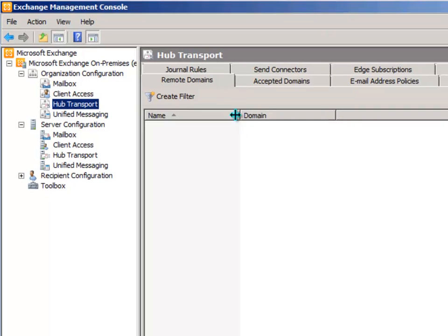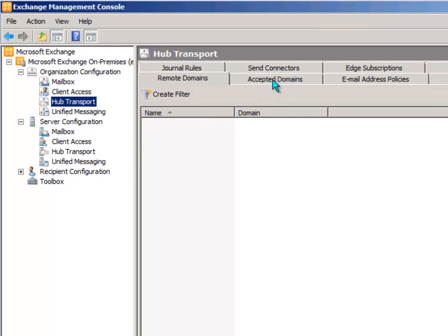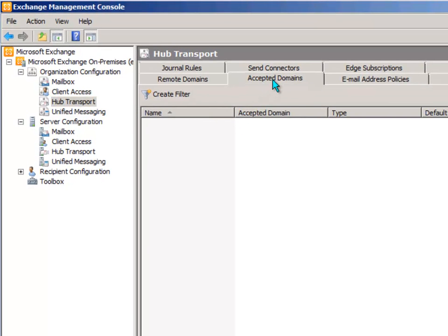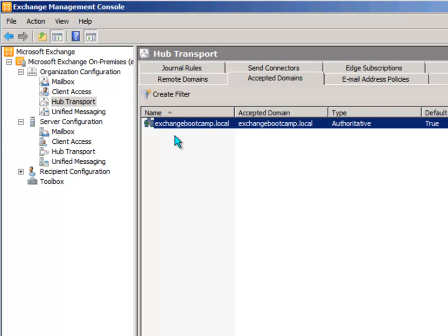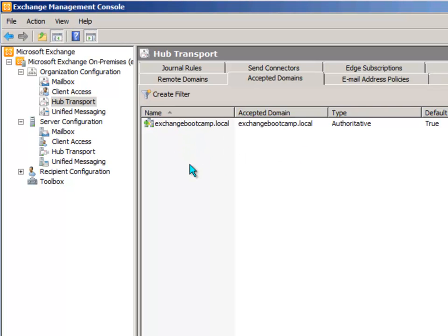And the feature that we want to configure is called Accepted Domains. So as the name suggests, Accepted Domains is the list of domain names that your Exchange server will accept mail for. And it goes a little deeper than that, it also defines how it treats those domains, whether they are considered local domains or perhaps just relayed domains.